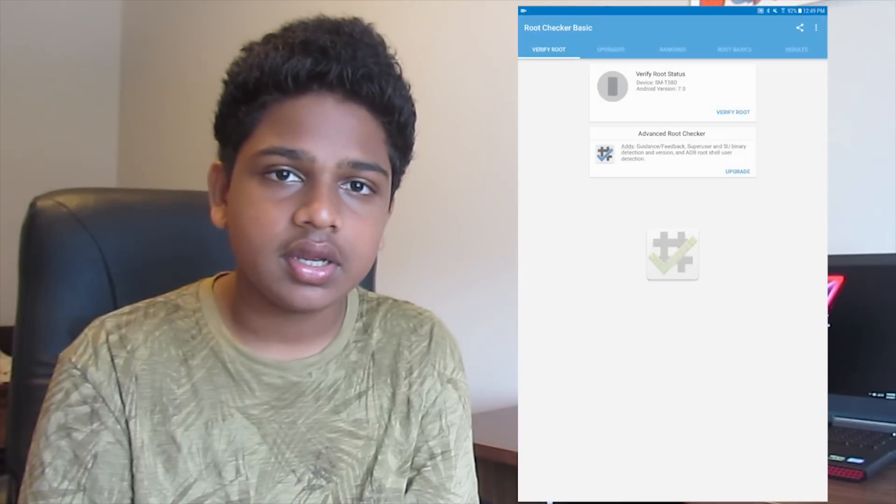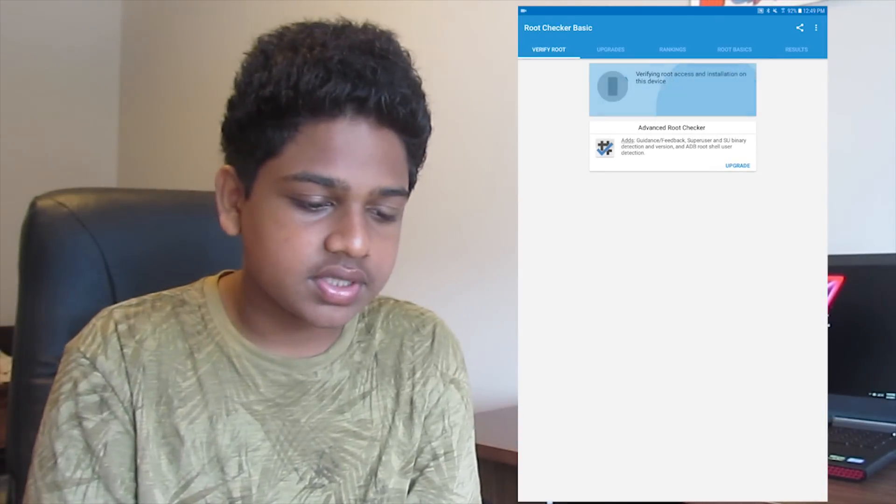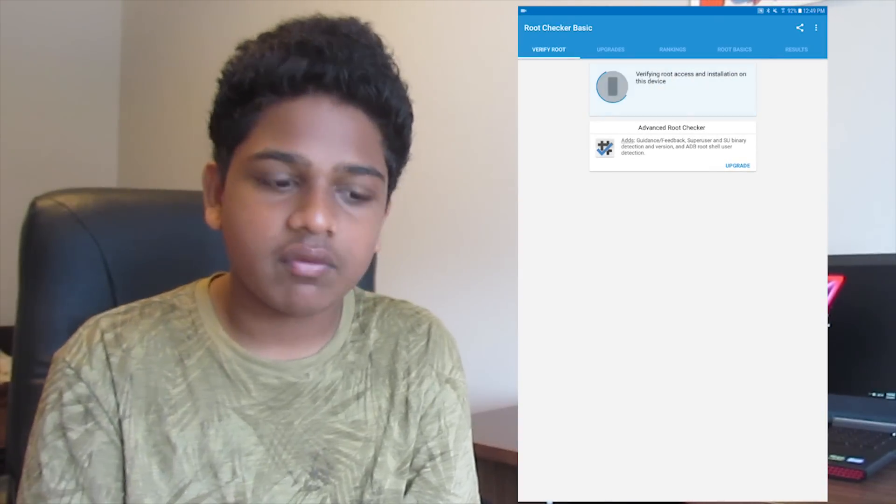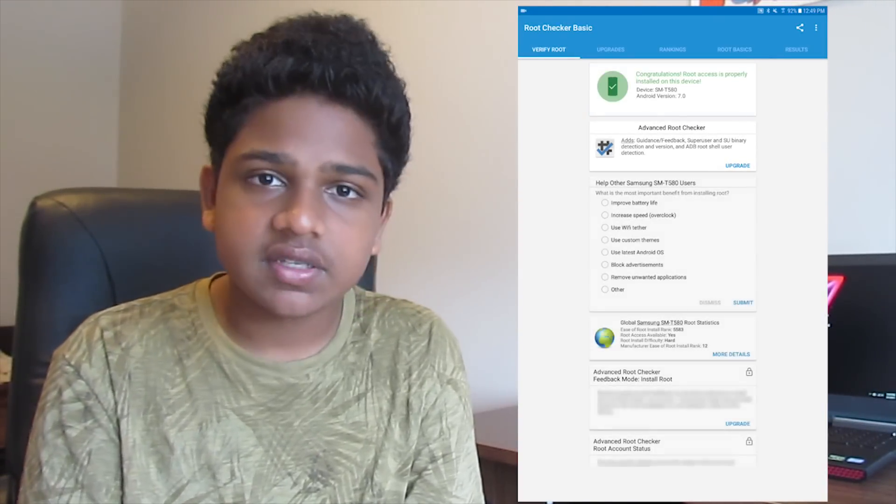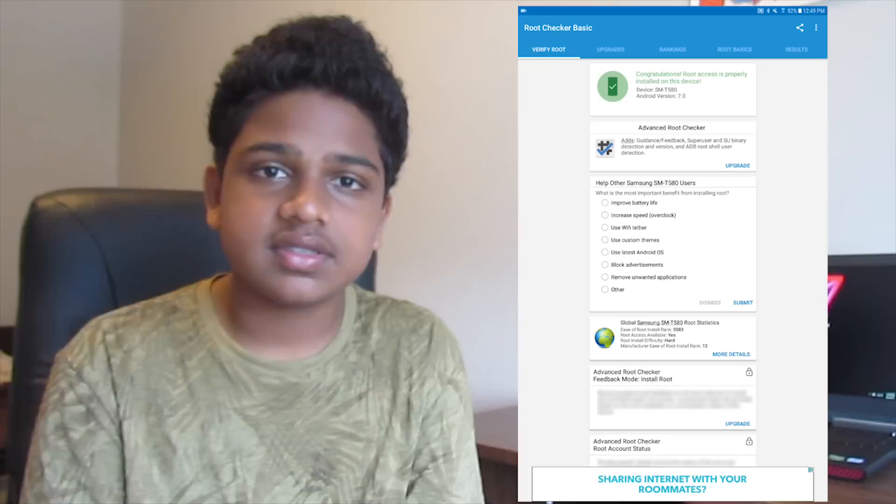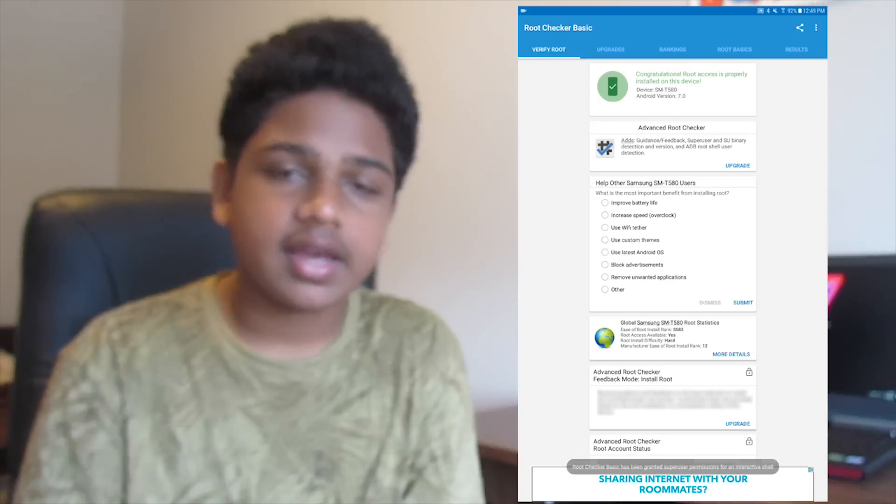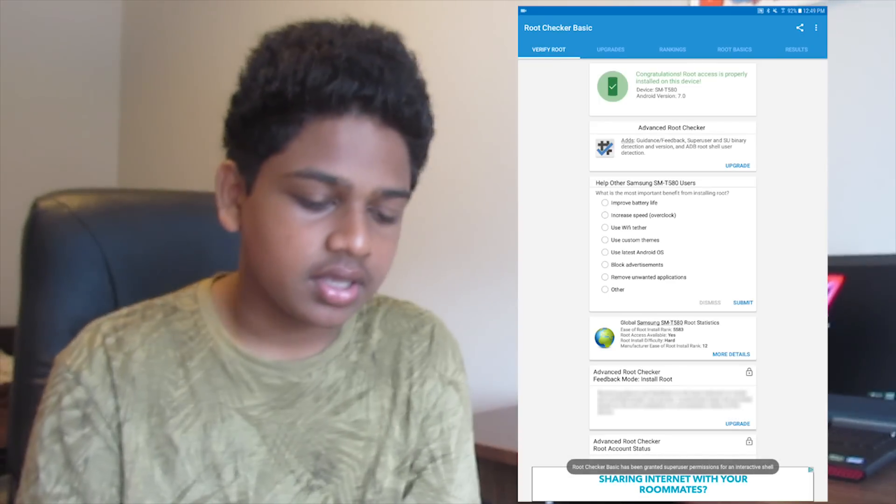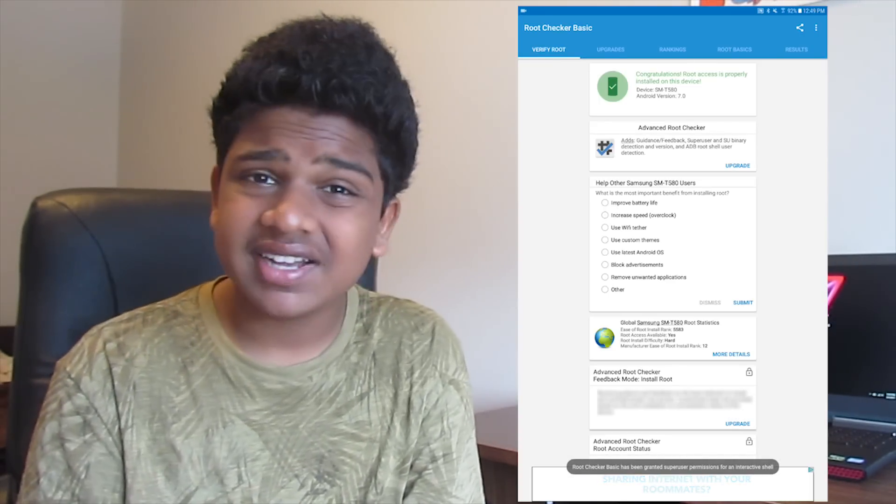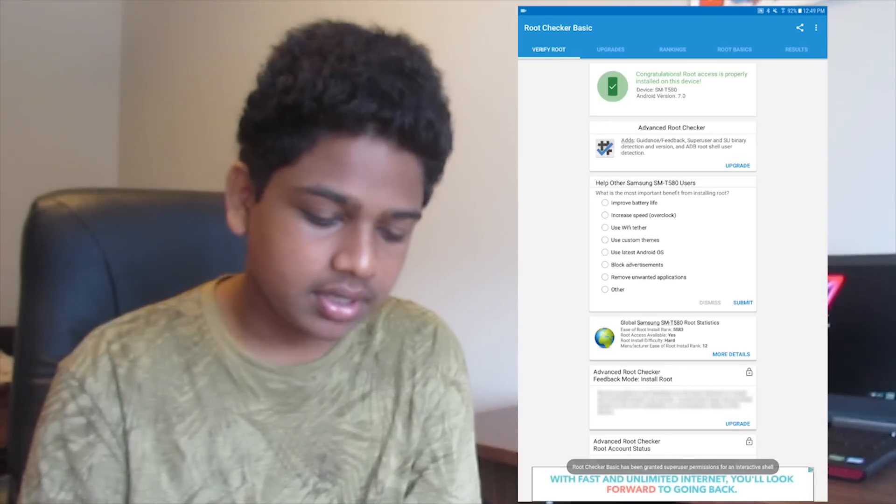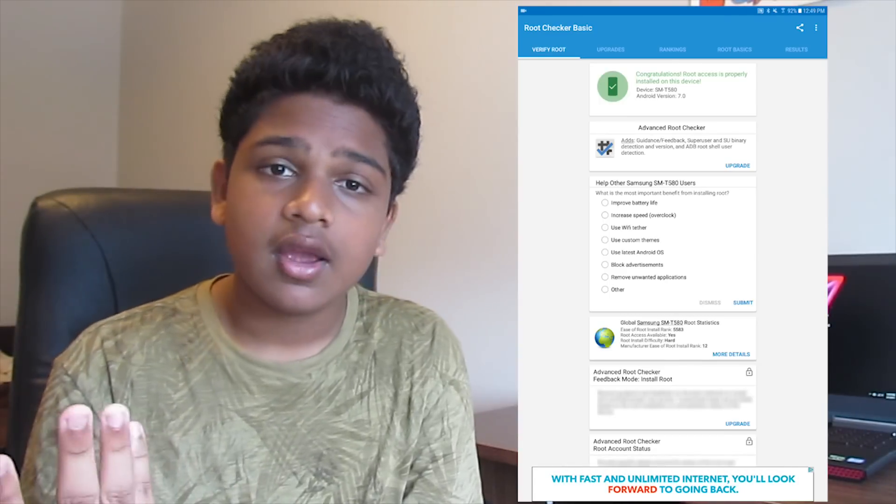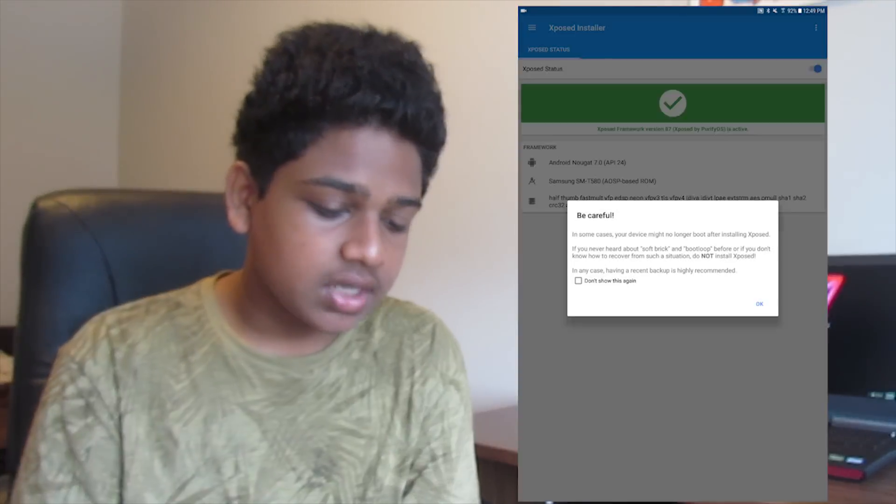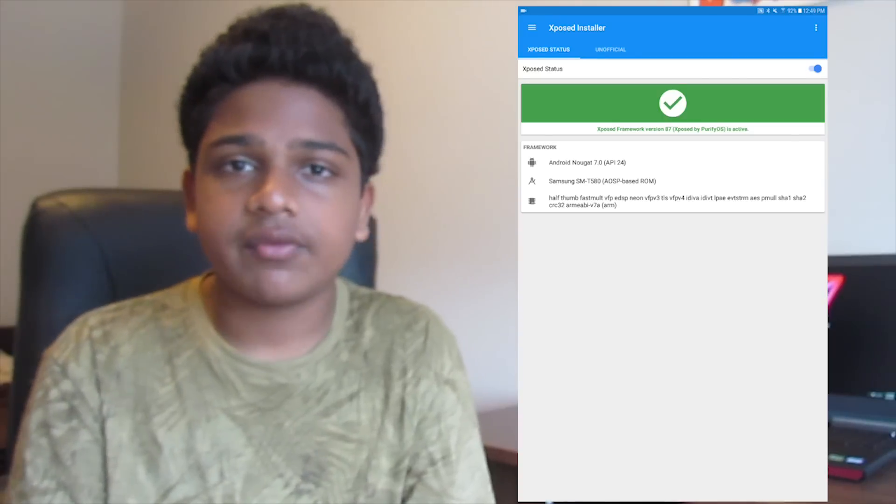Let me head down to root checker, press verify, and it says SMT580 which is the Tab A and it says that I have properly rooted. I'm going to give you guys a little sneak peek - I also do have Xposed Installer working properly, but I'm not going to teach you how to get that in today's video. That will be for another video.